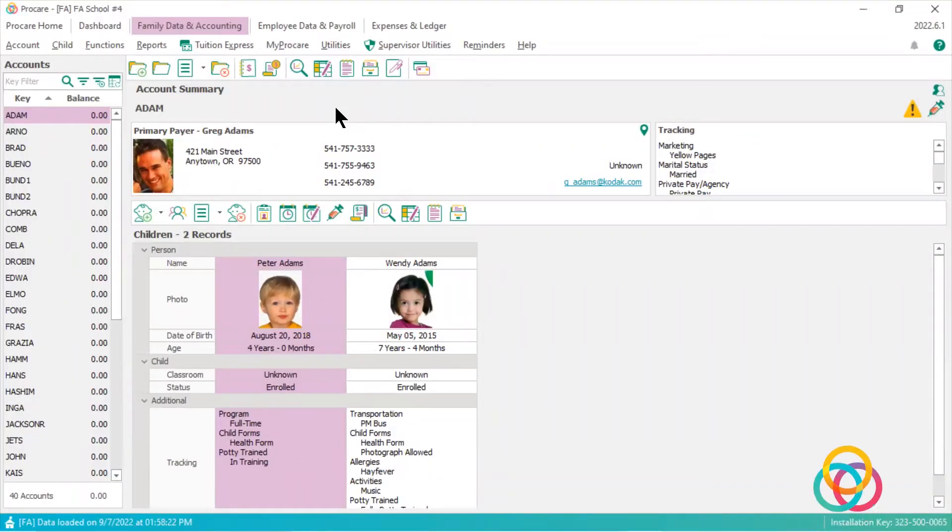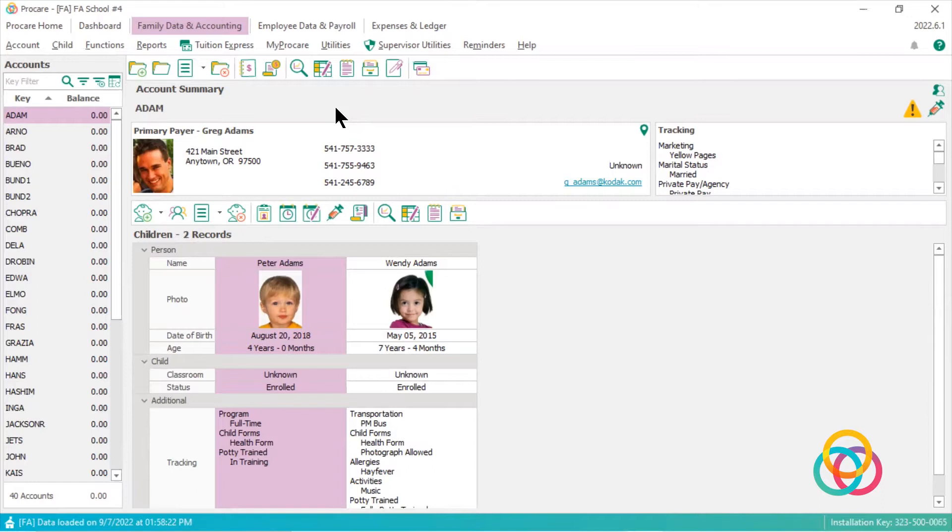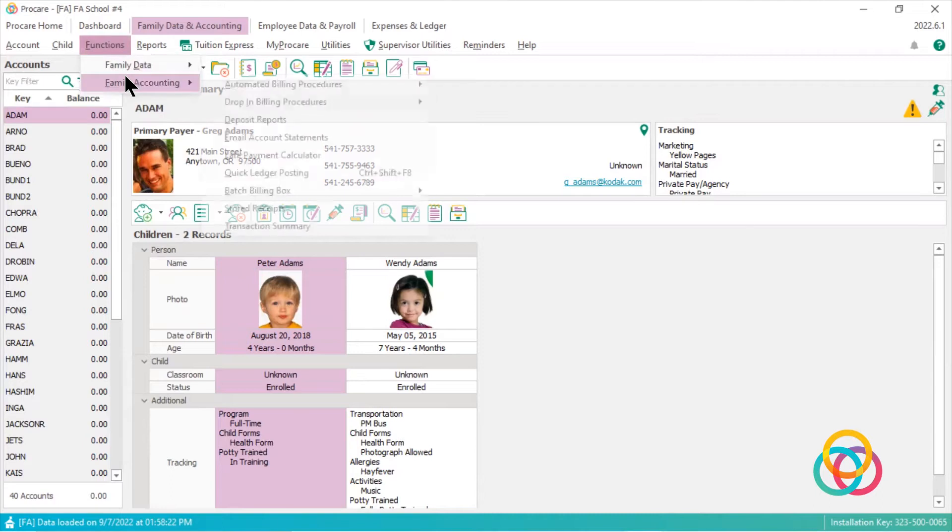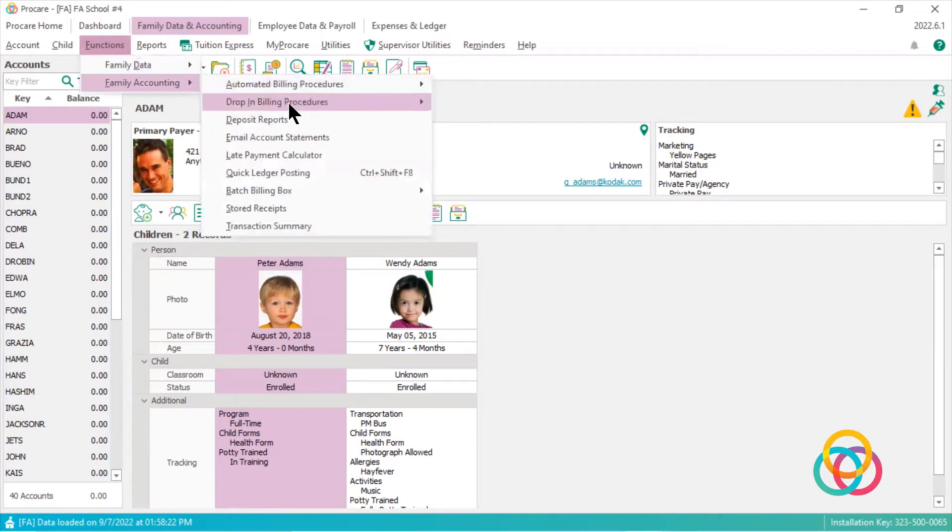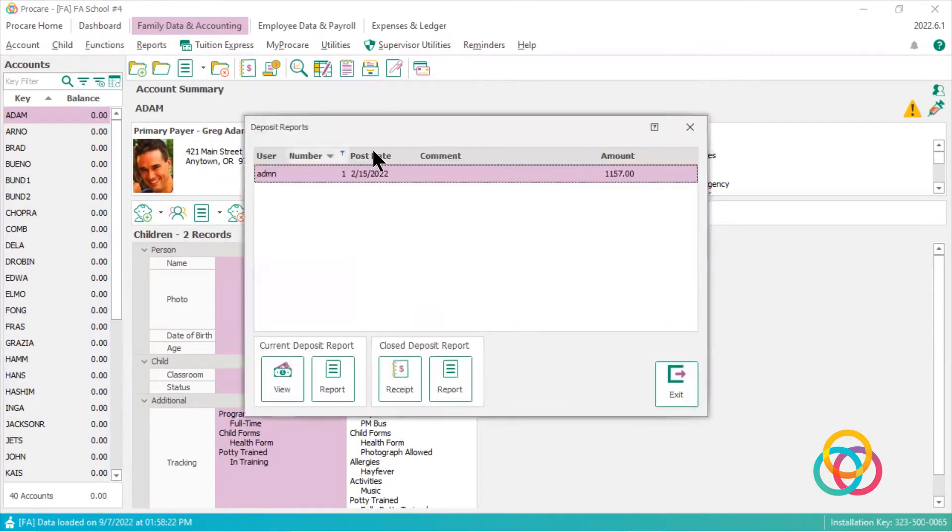When a business posts a payment to a family ledger, that payment is placed in the 900 undeposited account. To move that payment into a ProCare checking account, from family data, they would go to functions, family accounting, deposit reports.